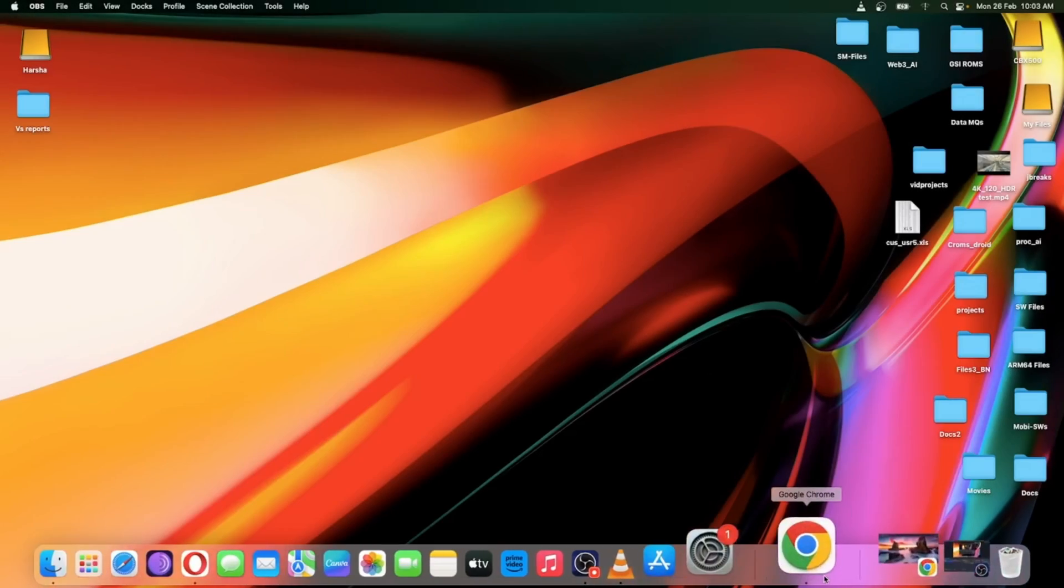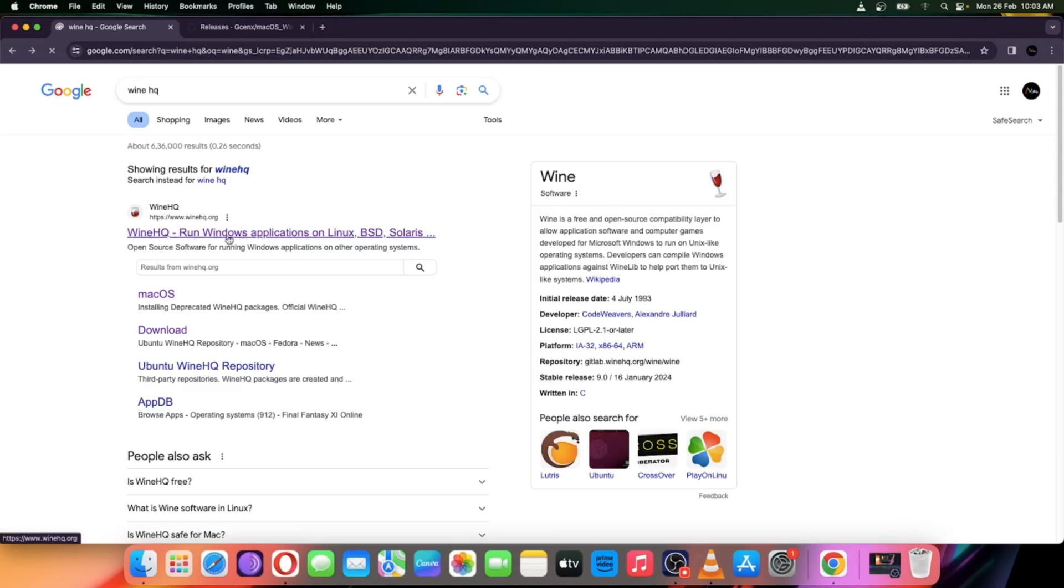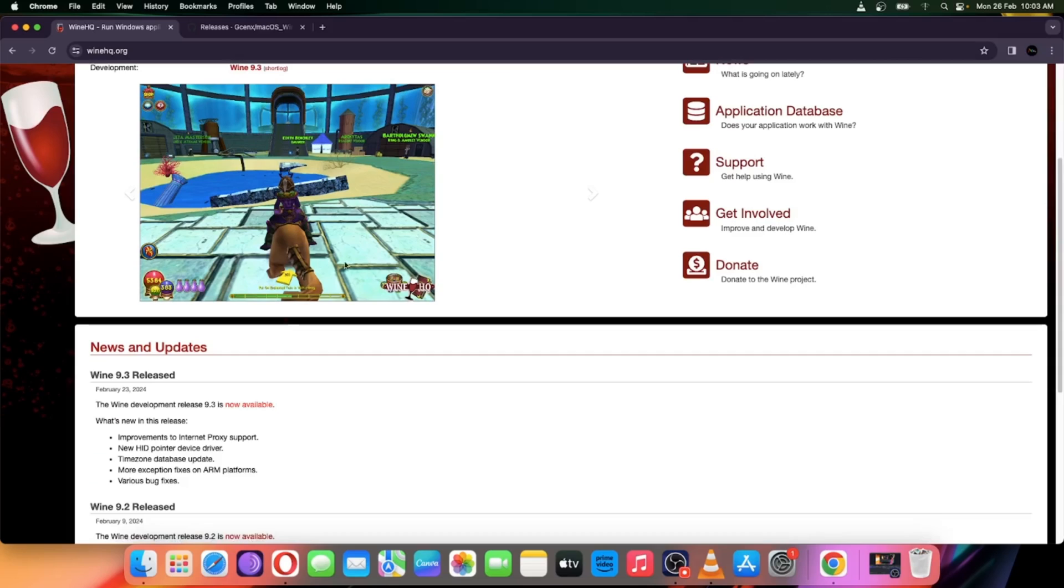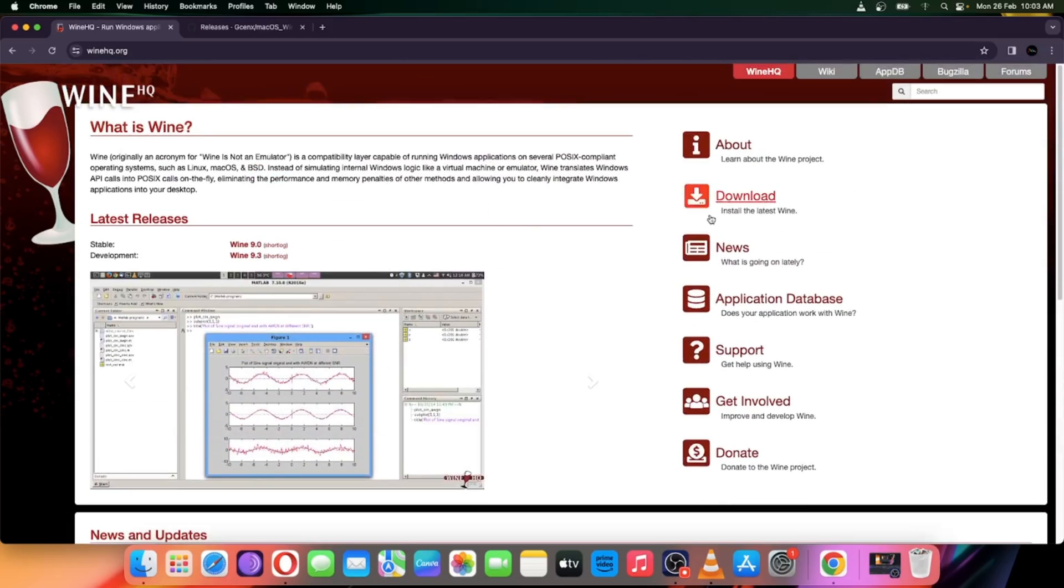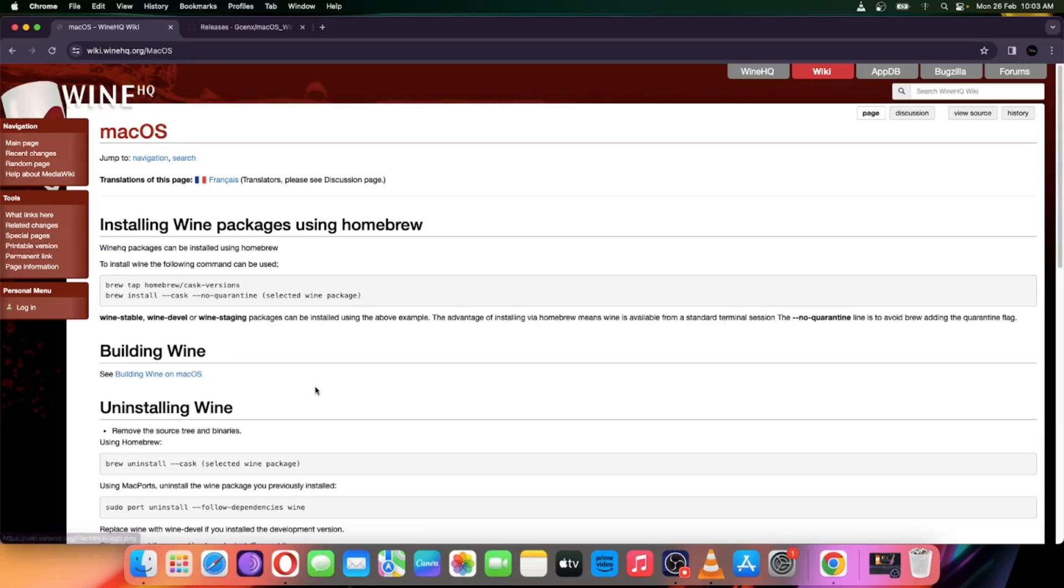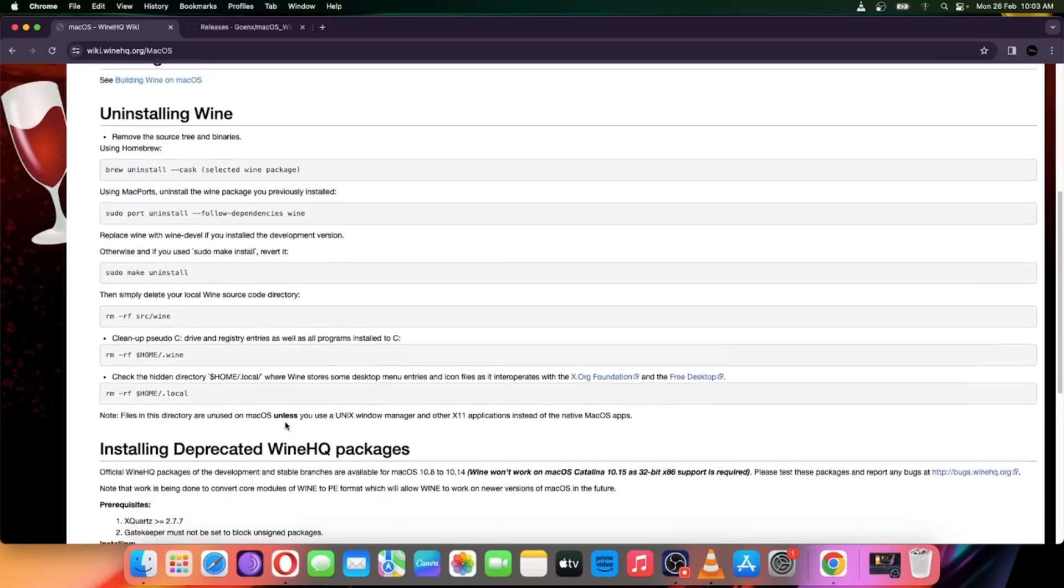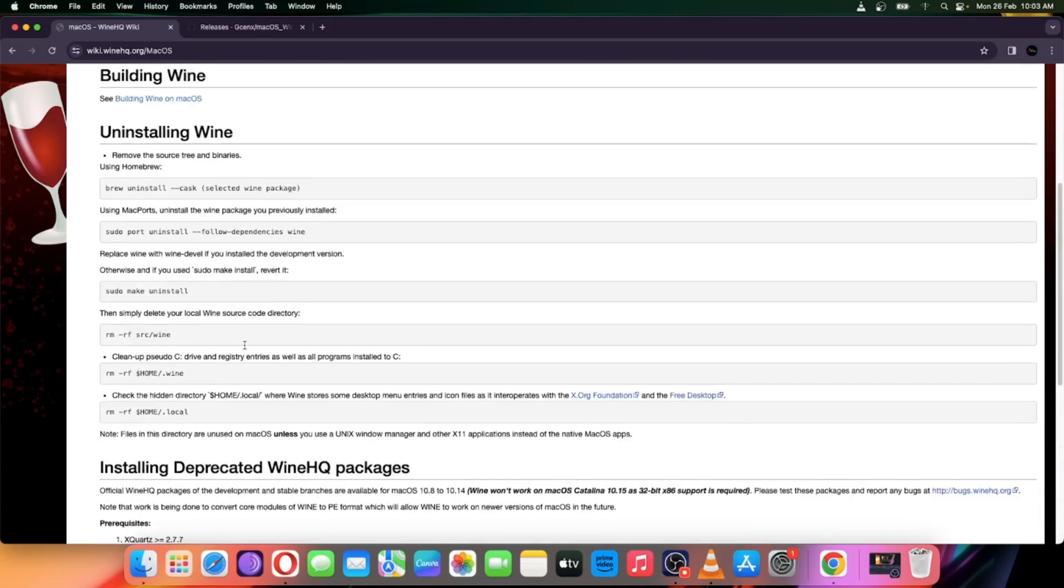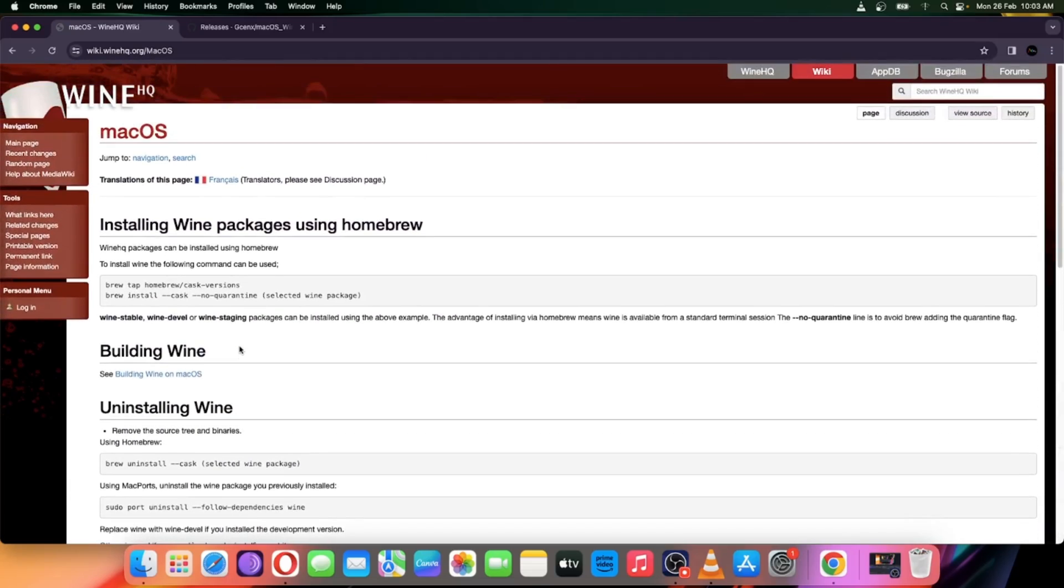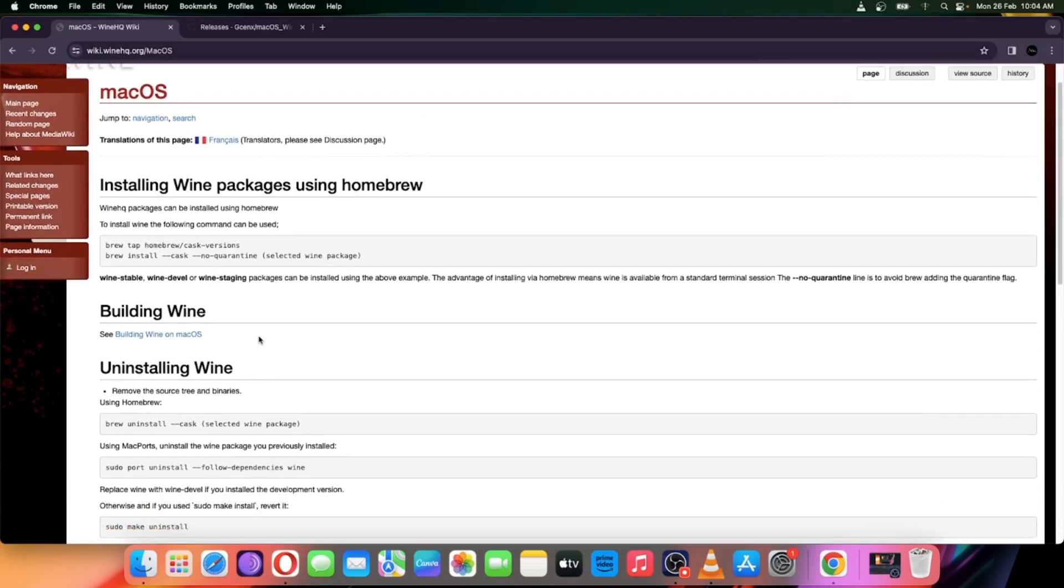Simply open any browser and search for Wine HQ. This is actually the official page of Wine. Here you will find the latest releases. Simply go to download and choose Mac version. Here as you can see, they provided detailed information on how to install Wine on Mac, but it's a bit complicated. So here I will show you the easy method to install Wine.